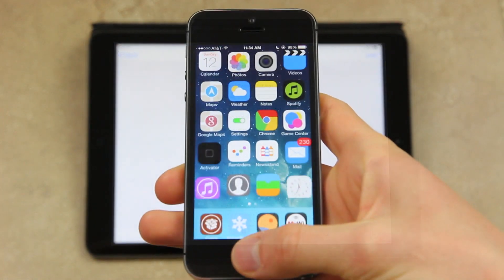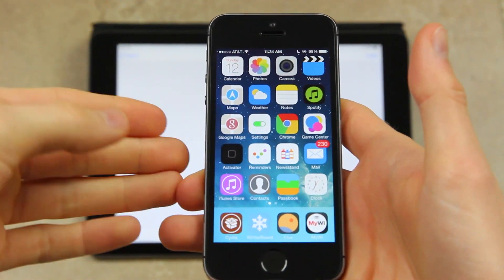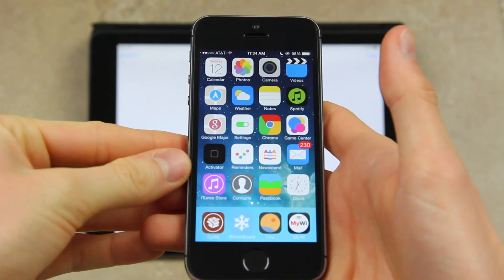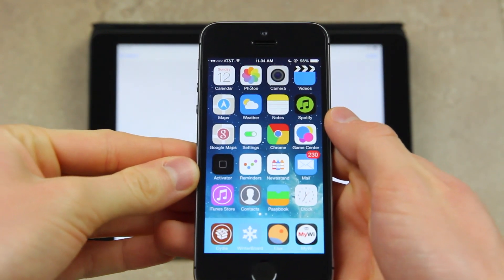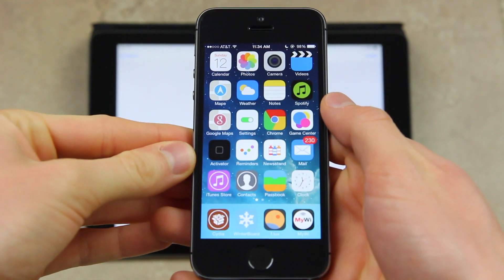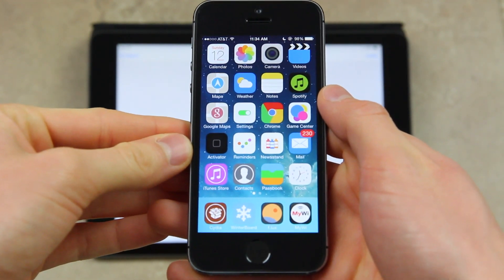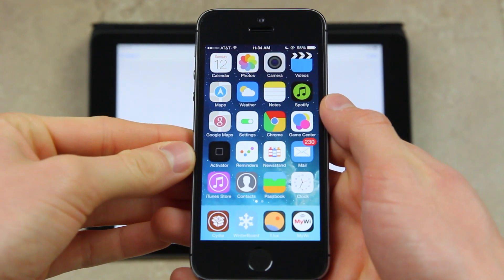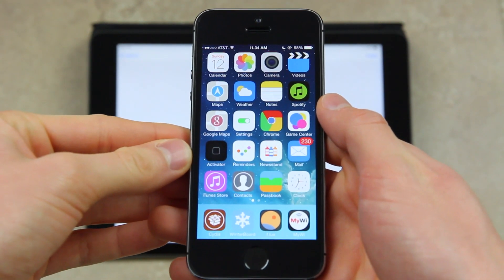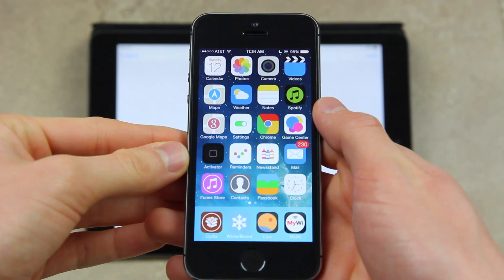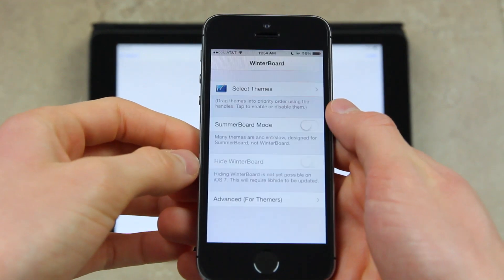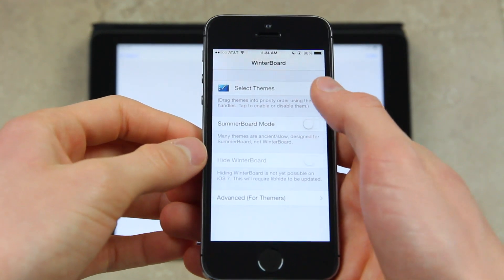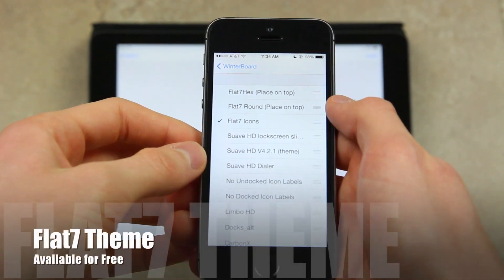Now I've taken the liberty of installing WinterBoard on my iPhone 5S here. As you can tell from the icons, I already have a theme set. This is actually my favorite free theme available inside of Cydia right now for iOS 7 devices. Let me show you what it is. I'm going to open up WinterBoard and go to select themes.